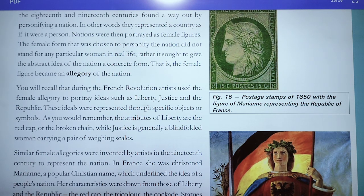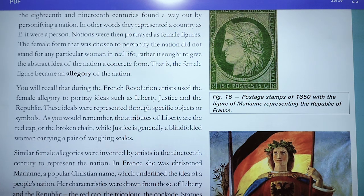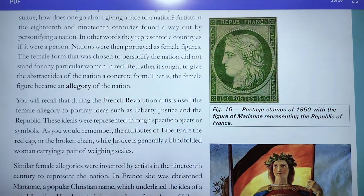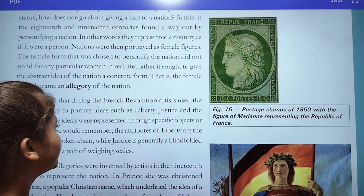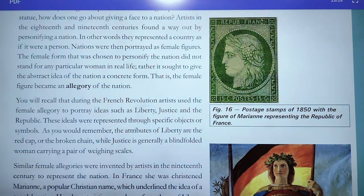Germania became an allegory of the German nation, and Marianne, a popular Christian name, became an allegory in France. Marianne was also stamped on the coins of France. You will recall that during the French Revolution, artists used the female form to portray ideas such as liberty, justice, and the republic.